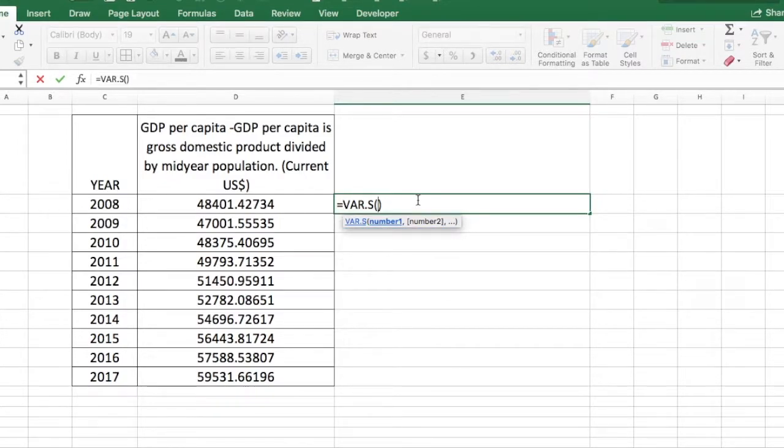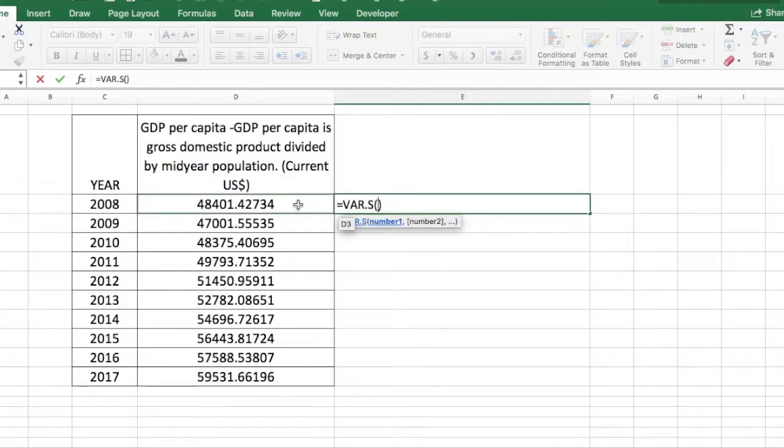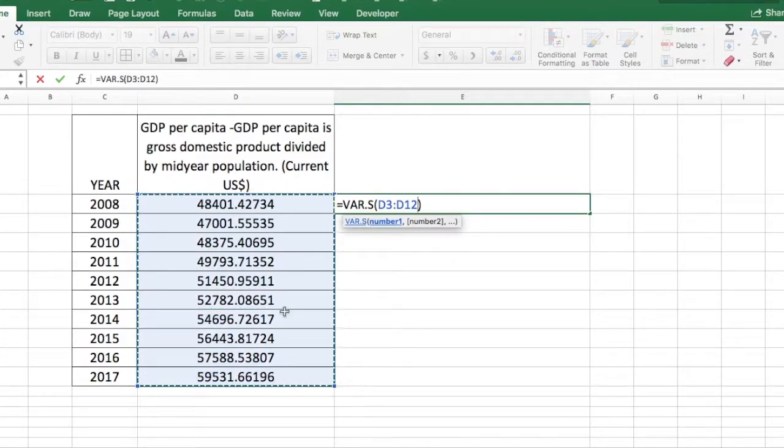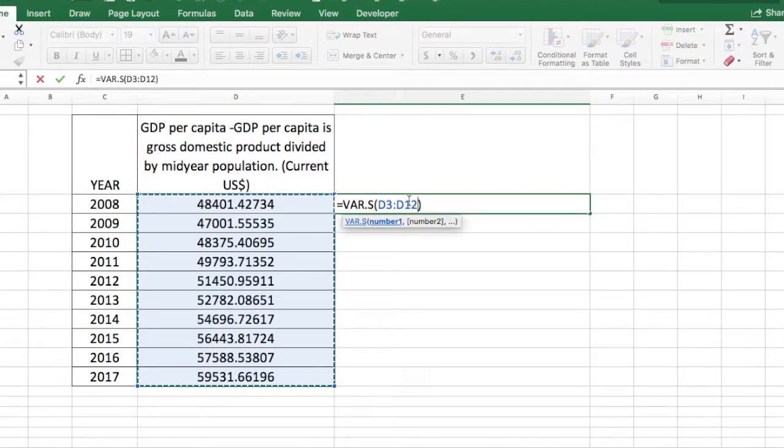Inside the bracket, that's where we have to specify our data range. In this case, I want the GDP per capita data set to be used. I'm using that data set which ranges from D3 up to D12.